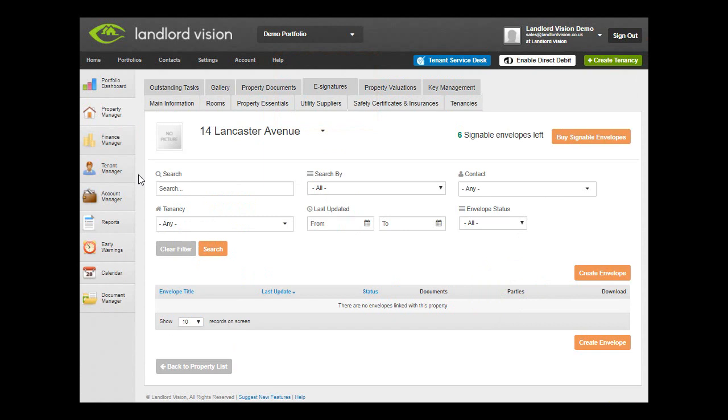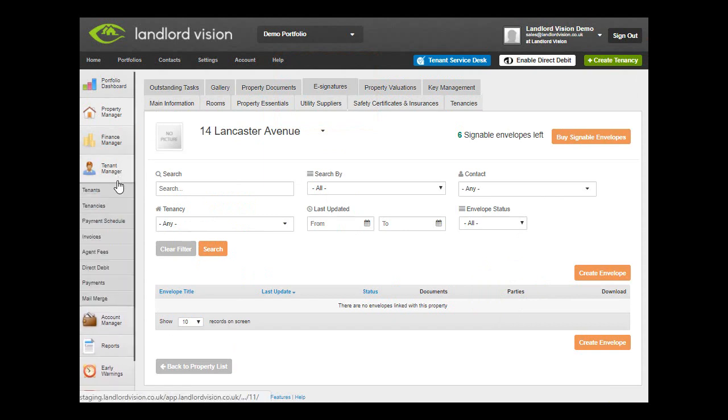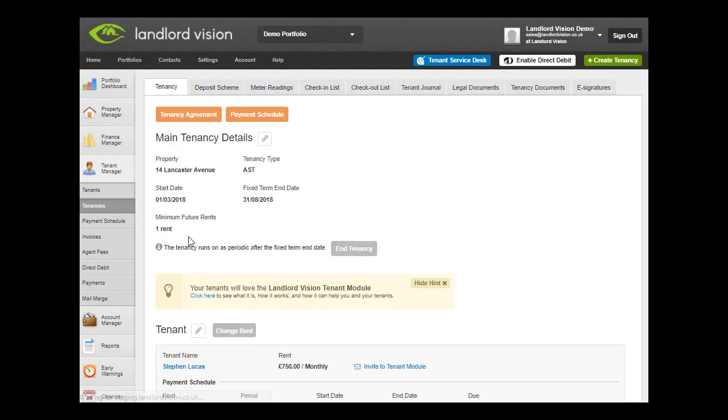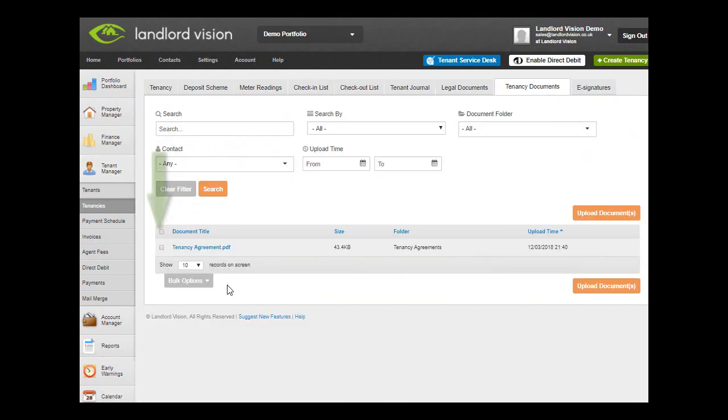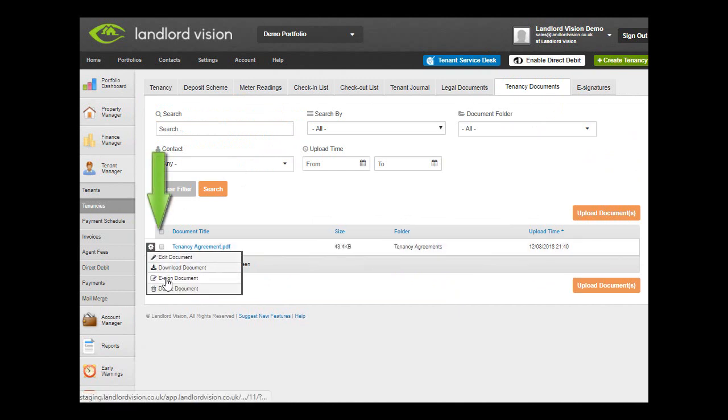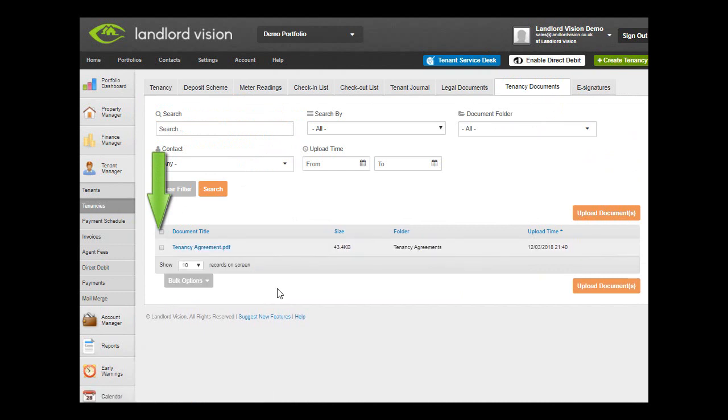In this example we are going to set up and send a tenancy document. Either hover the mouse pointer over the relevant PDF document and choose eSign Document from the cog menu, or tick